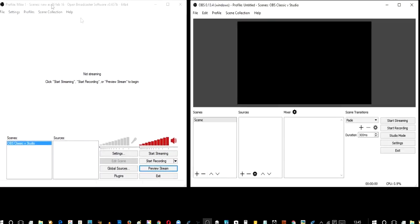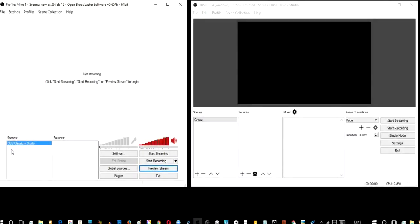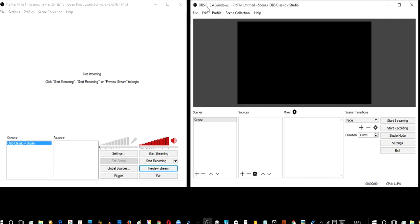So let's get started. On the left hand side we have got OBS Classic, where I've opened up a new scene, and the sources on this scene are completely empty. And I'm going to do something here, and then I'm going to do it over on OBS 0.13.4 Windows, which is OBS Studio.